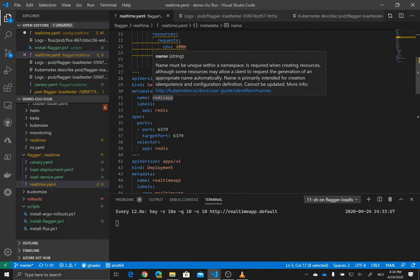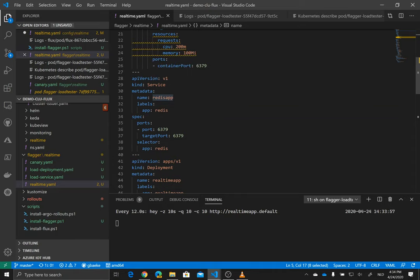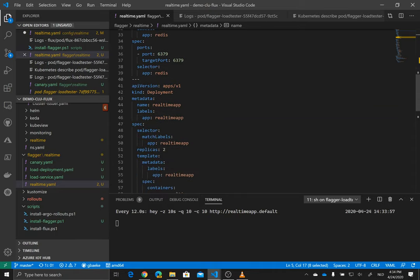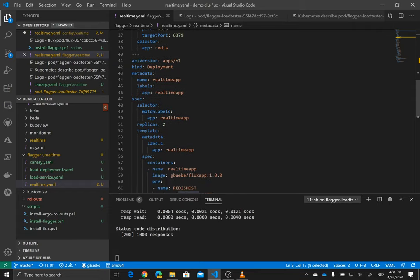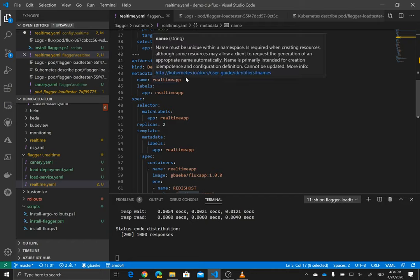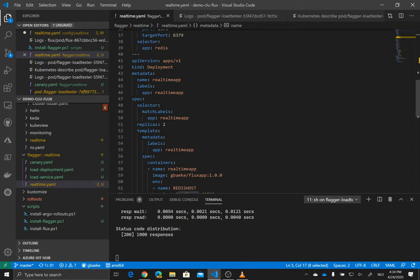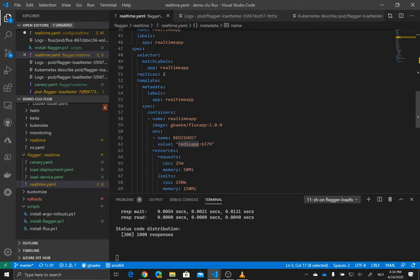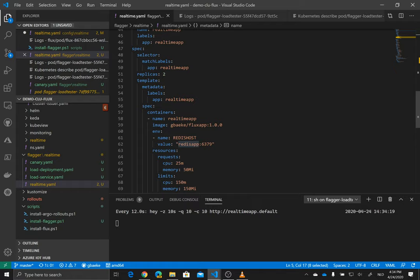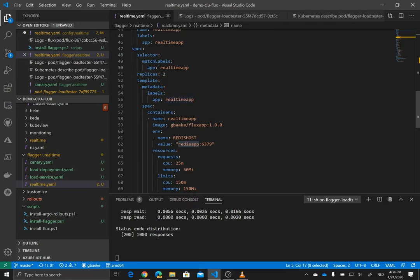What you'll see here is a deployment of Redis. So nothing special there. Service for Redis to reach the Redis database. And then we have our deployment of our real-time application. That's that web interface you saw a moment ago. So this deployment is called real-time app, labeling it also real-time app. And the spec of the deployment, we deploy a container which we also call real-time app. We give it a label as well, and of course our deployment matches that label there.